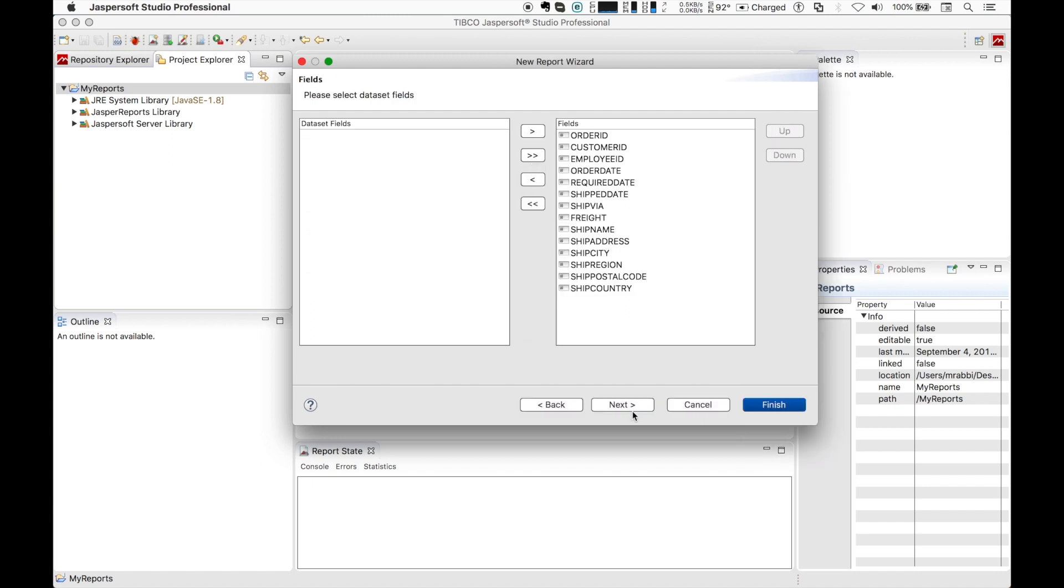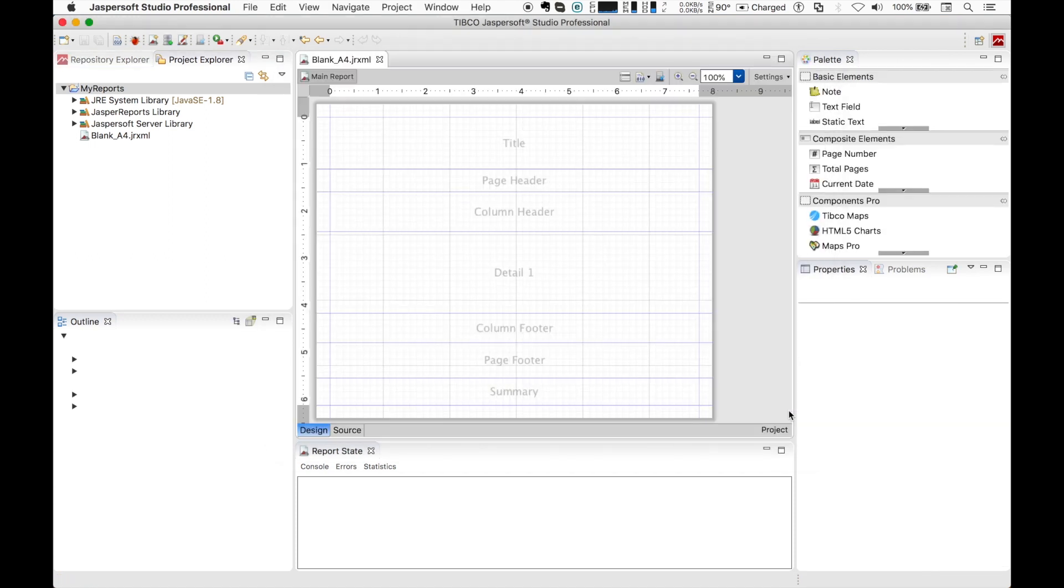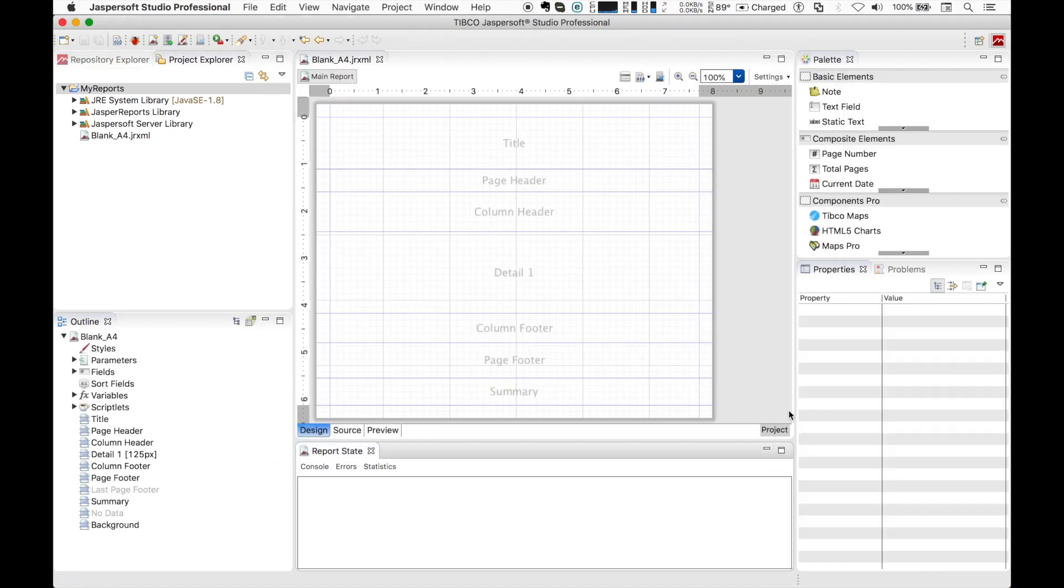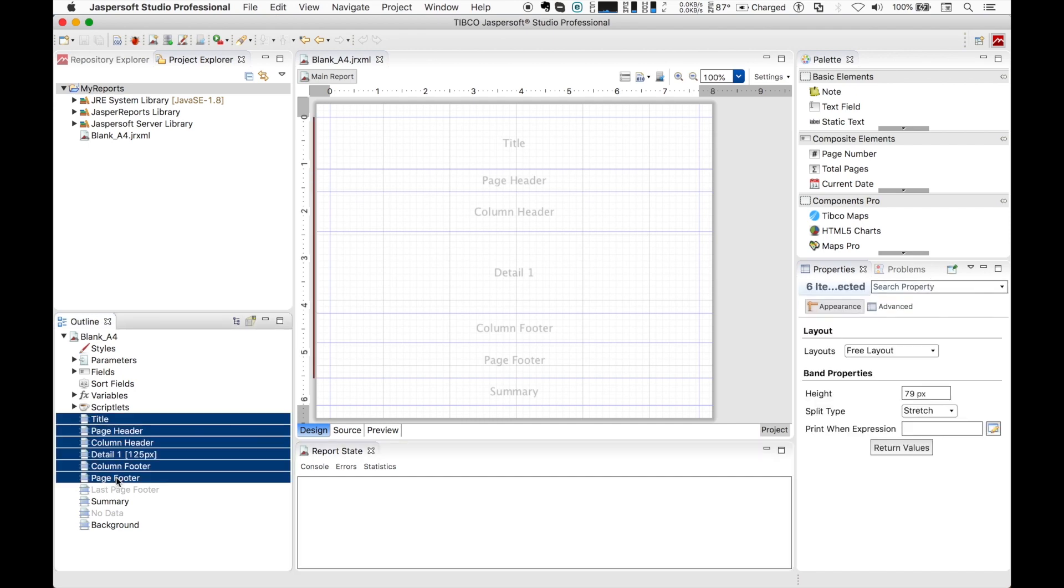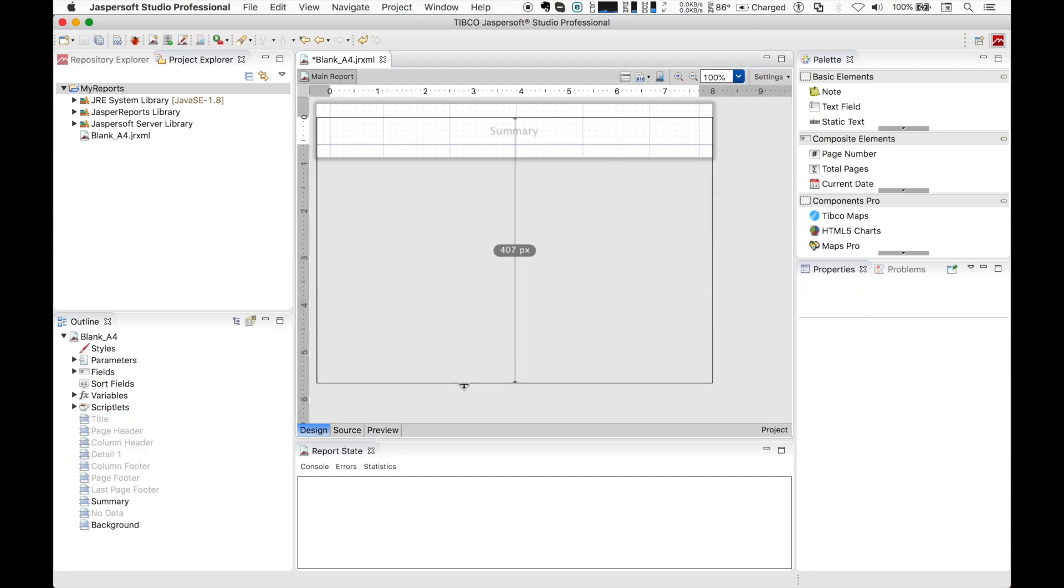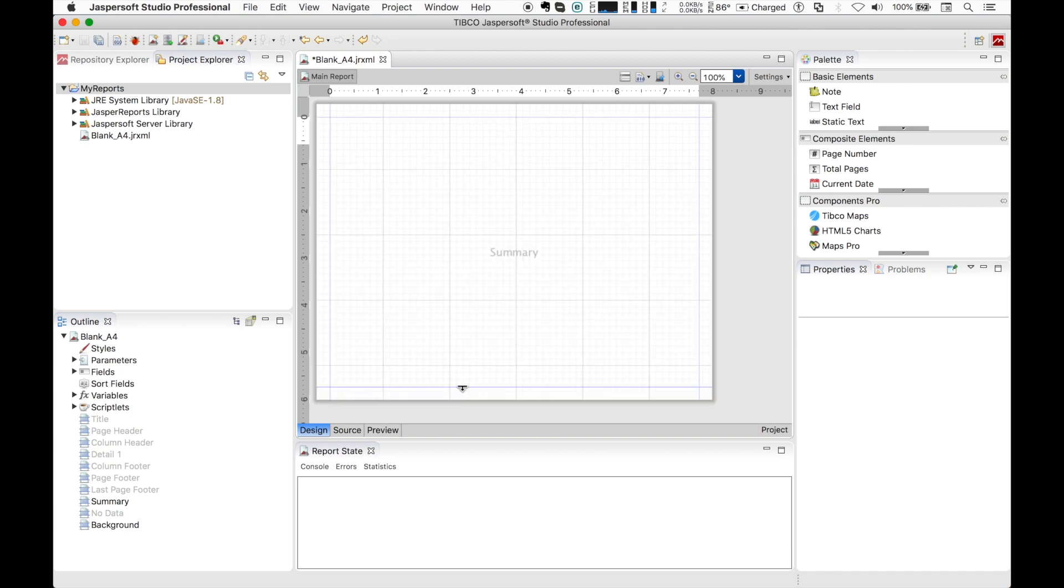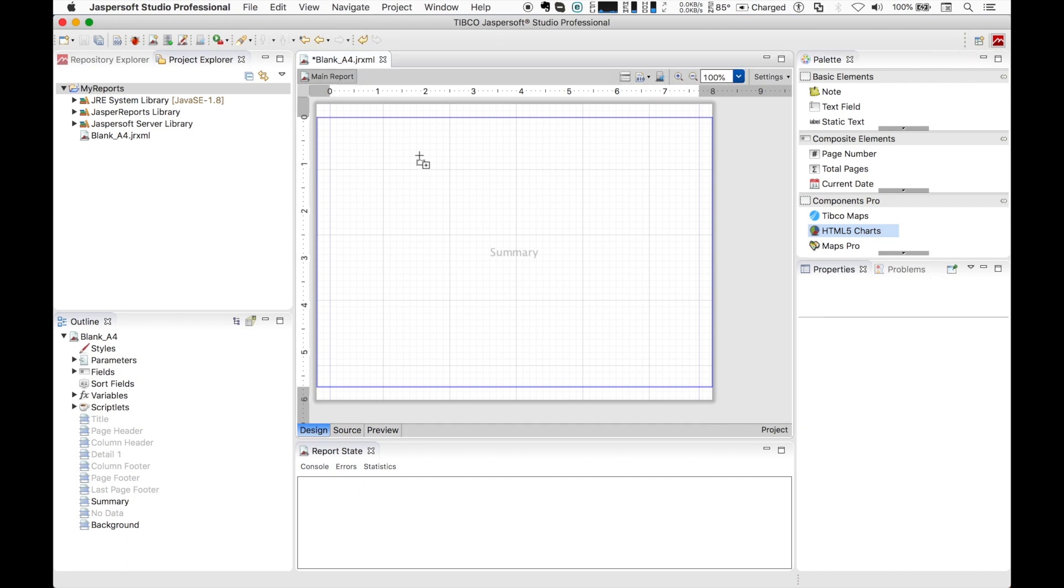We choose all the fields, proceed to next and finish. We will create a simple report with only a chart and put it into the summary band. So let's delete all the other bands and expand the summary one. We pick the HTML5 chart component from the palette and drag it into the report area.